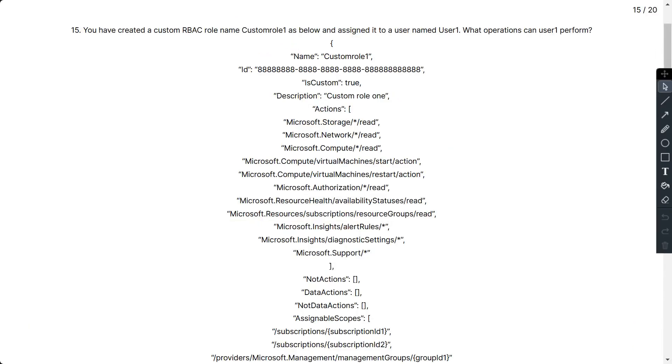This custom role can be used for monitoring and restarting virtual machines since allowed actions are start, restart, and insights.